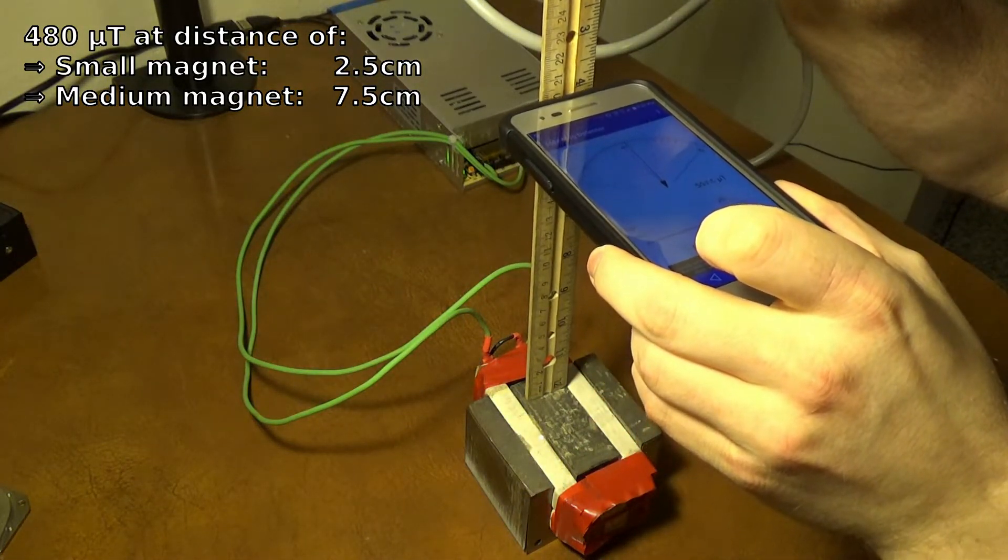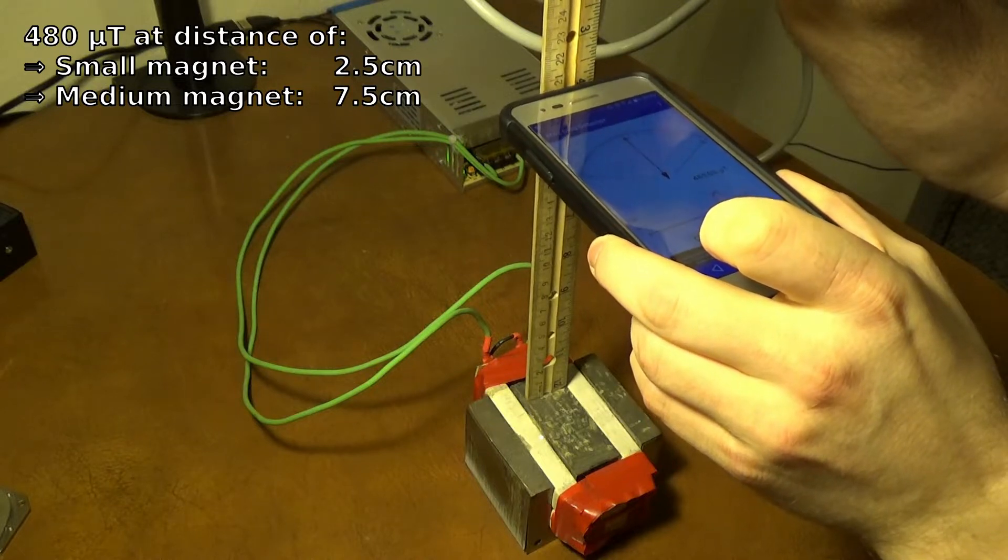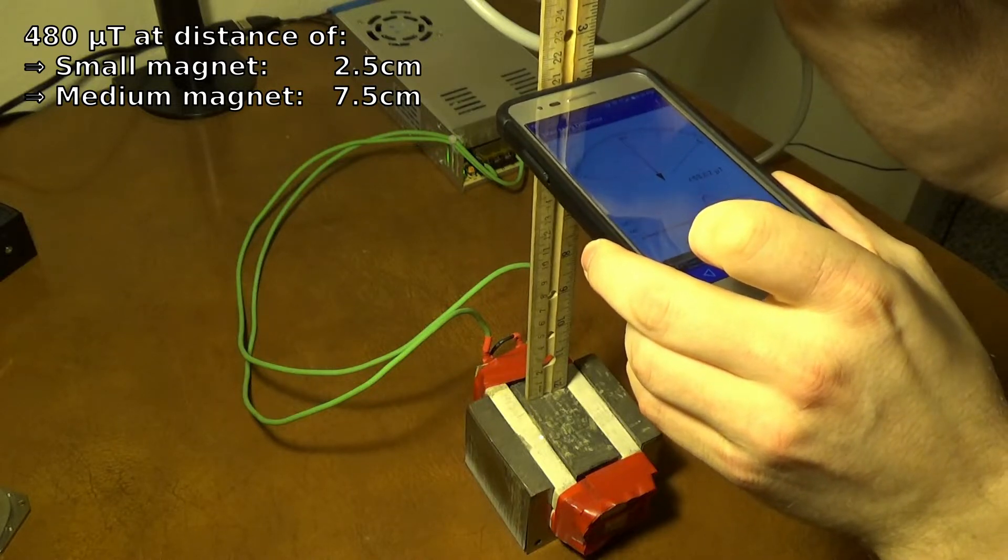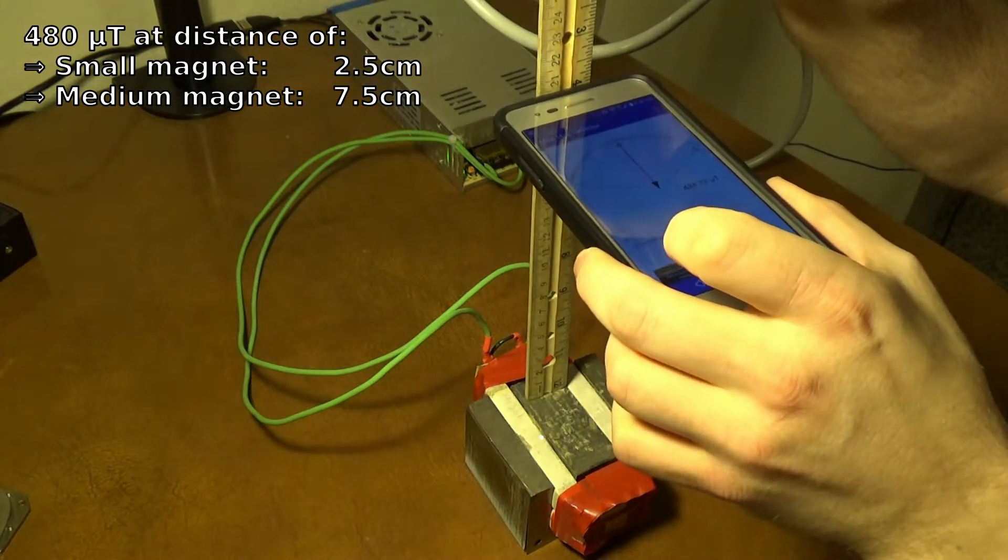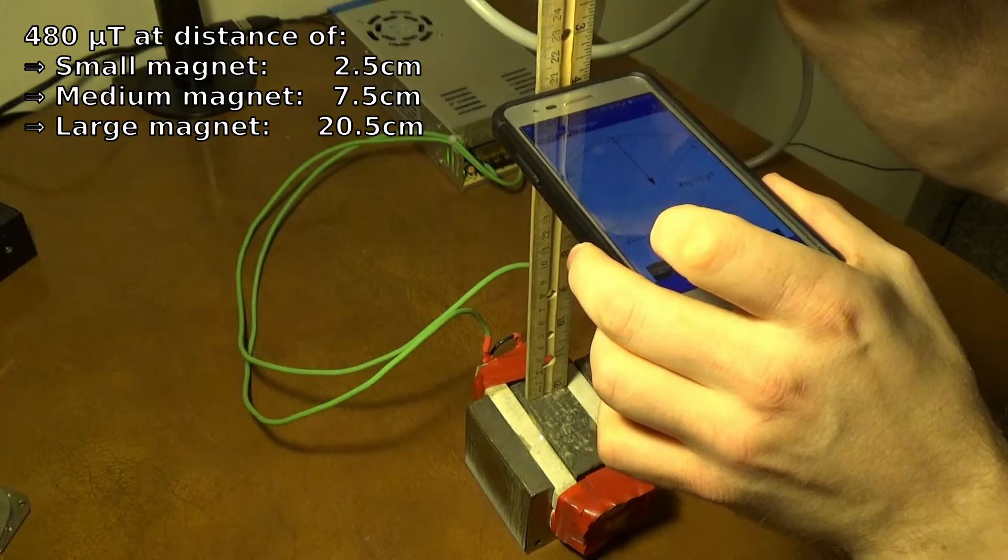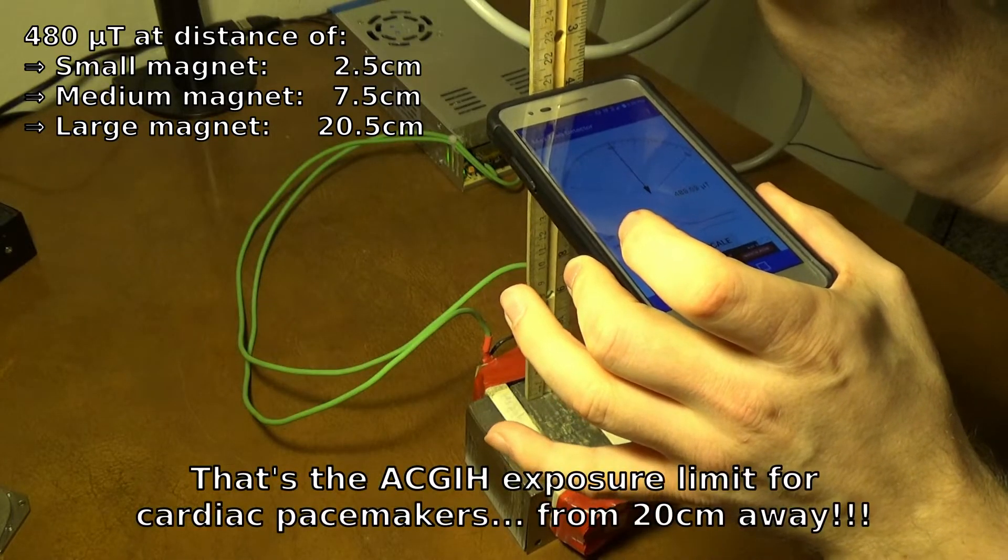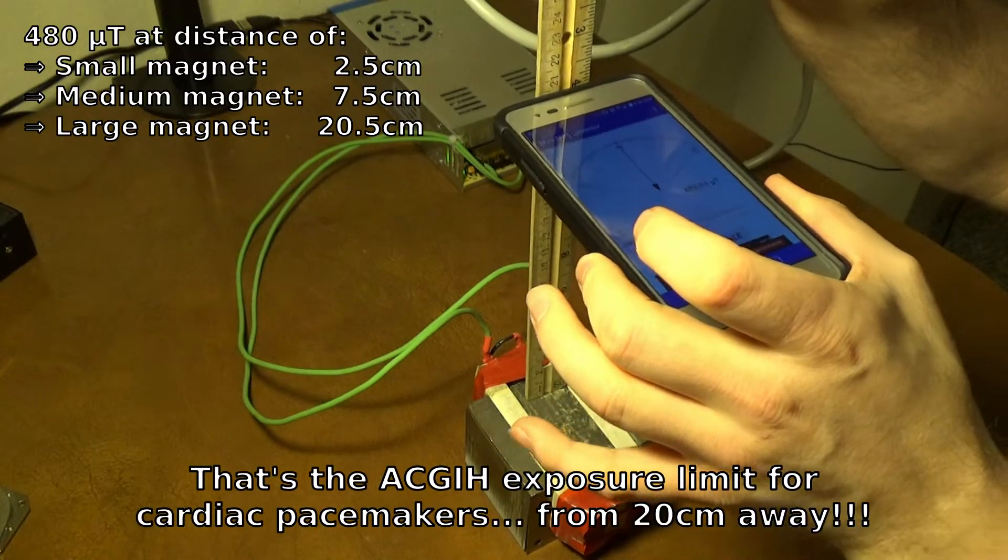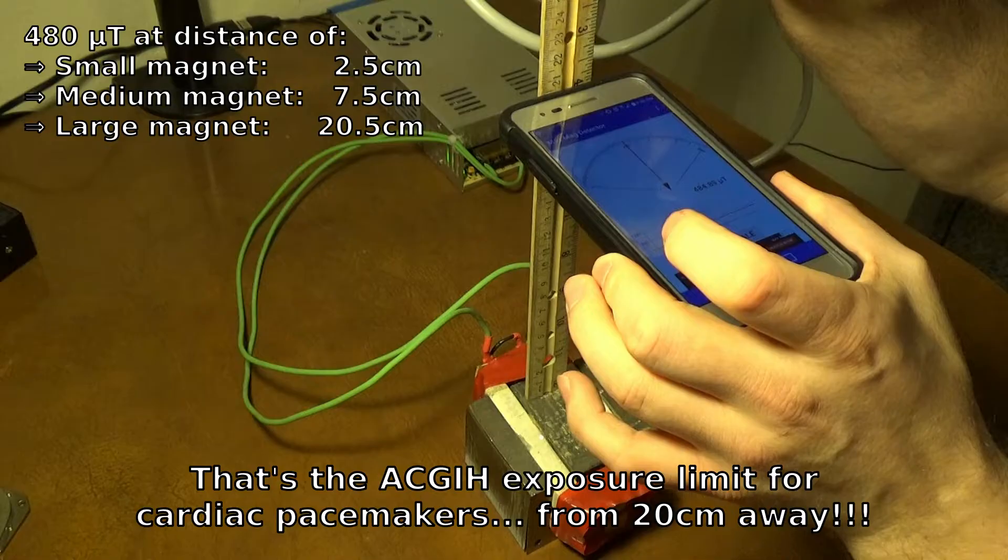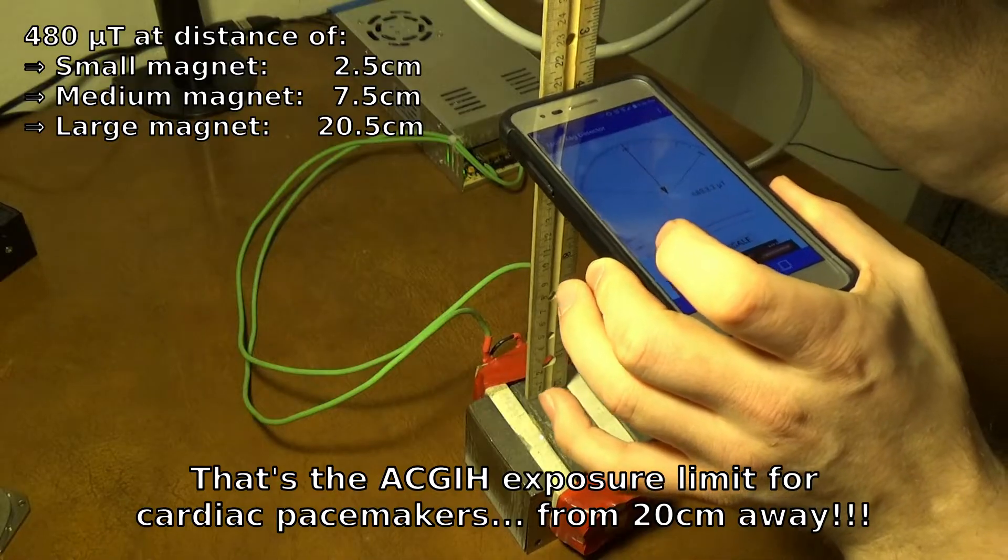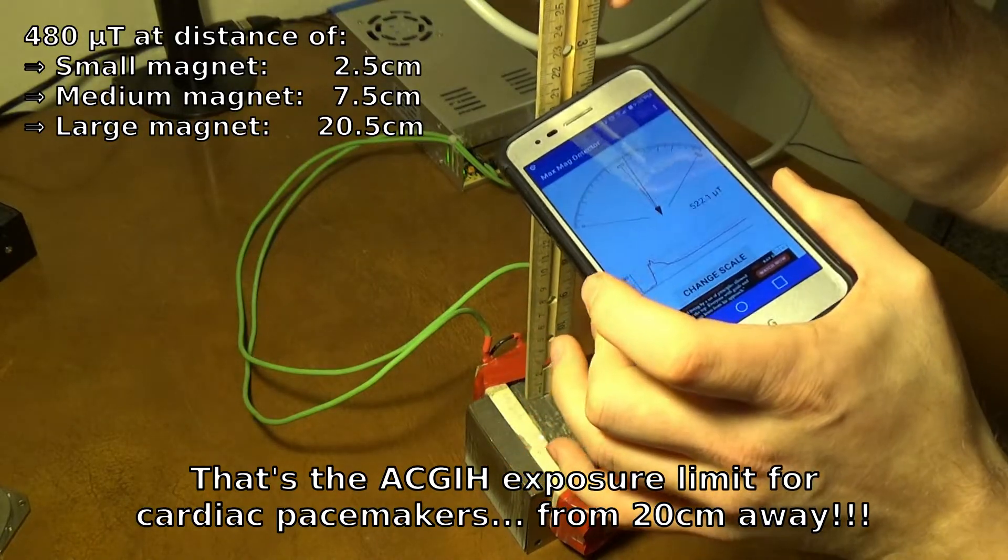That is 20 and a half. 20 and one half centimeters away. It is 480 micro tesla.